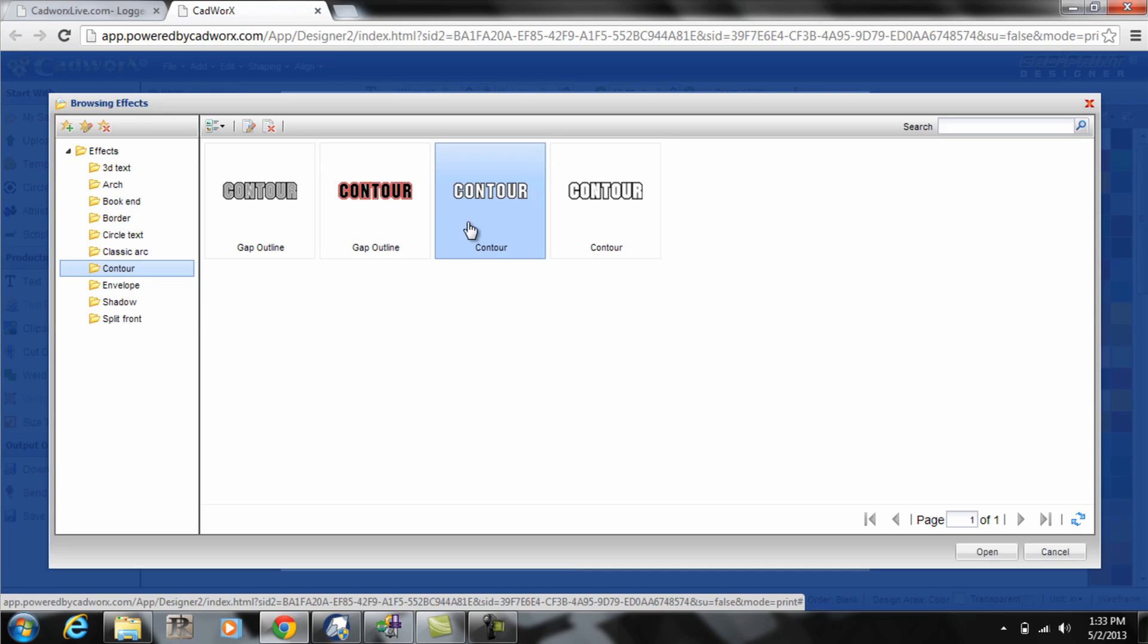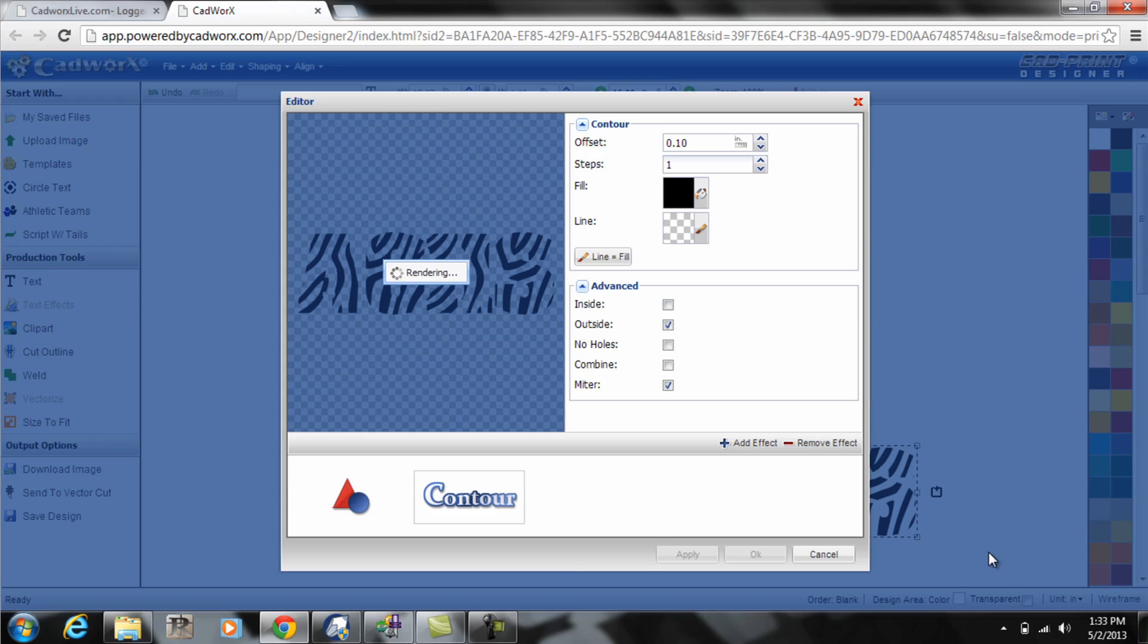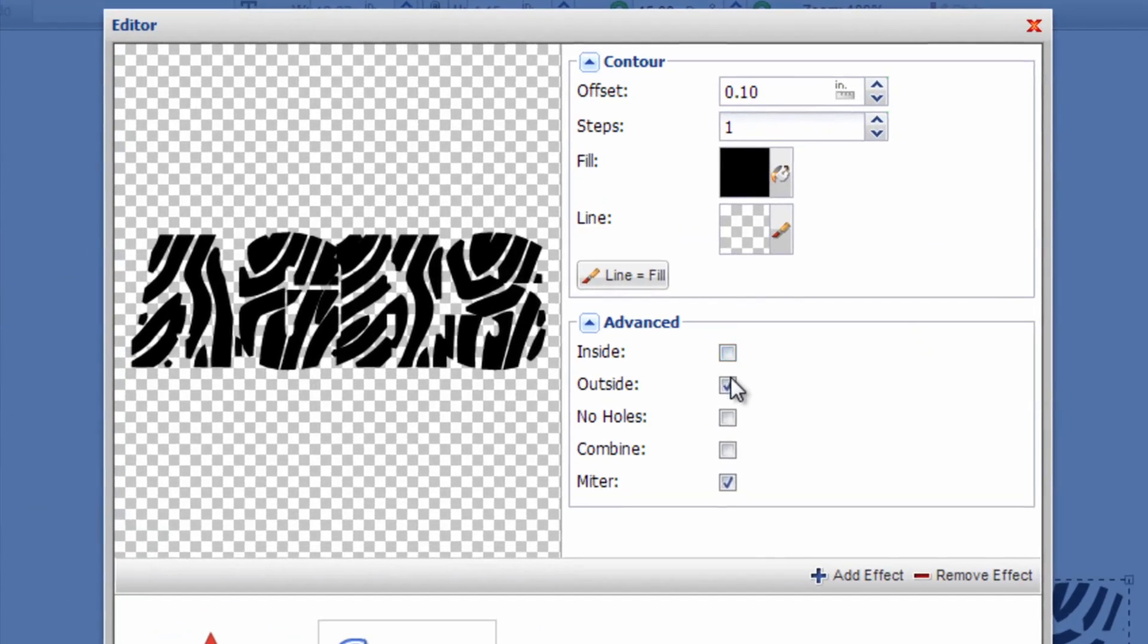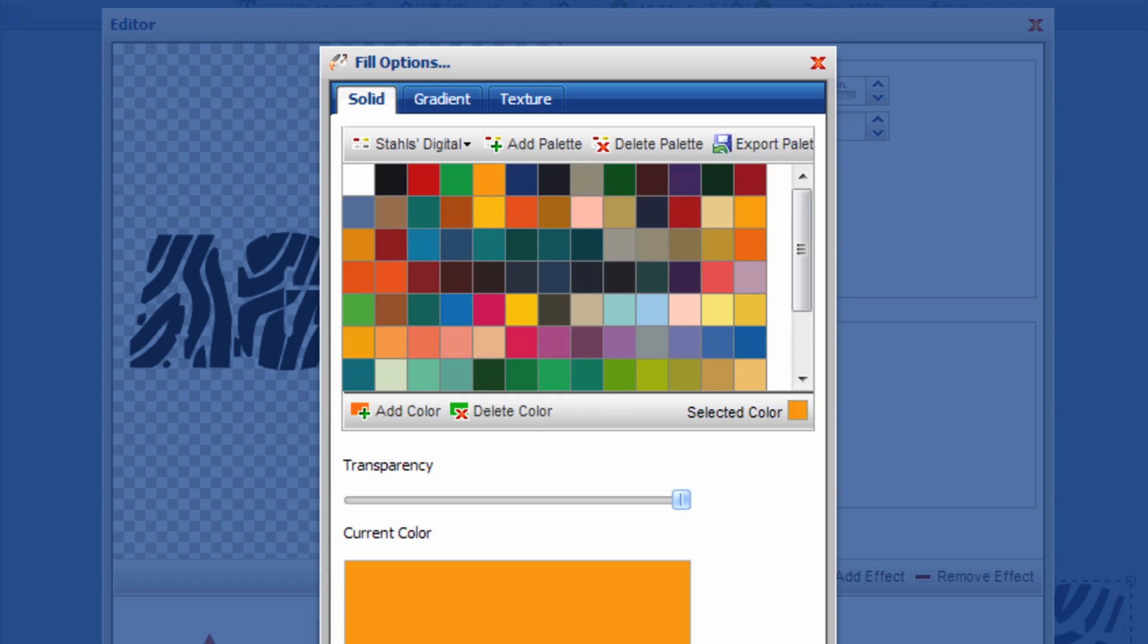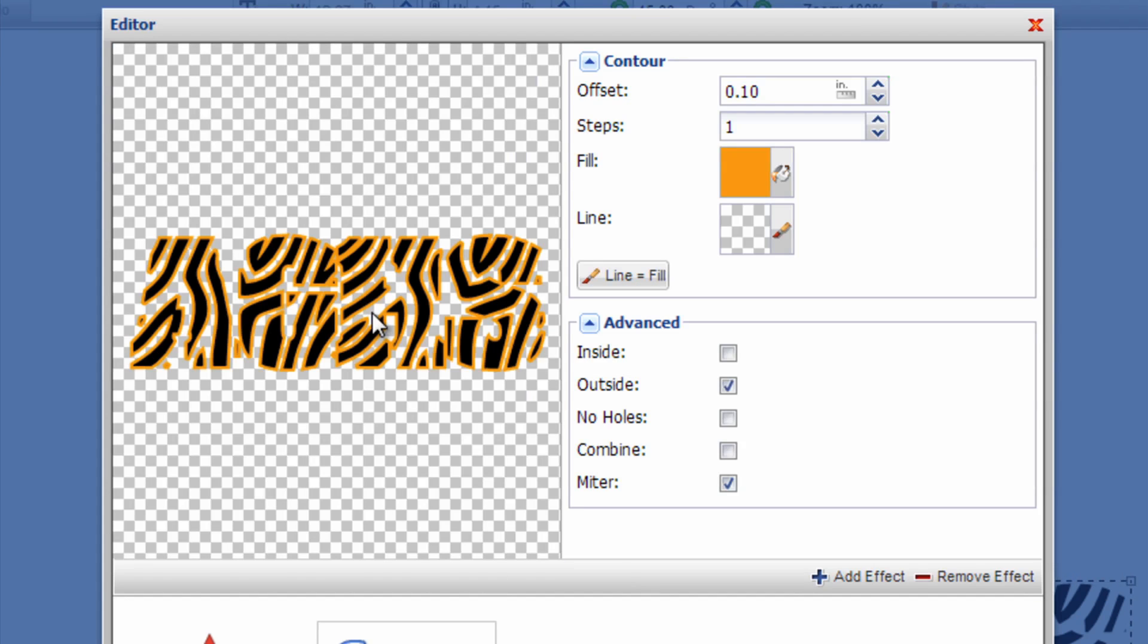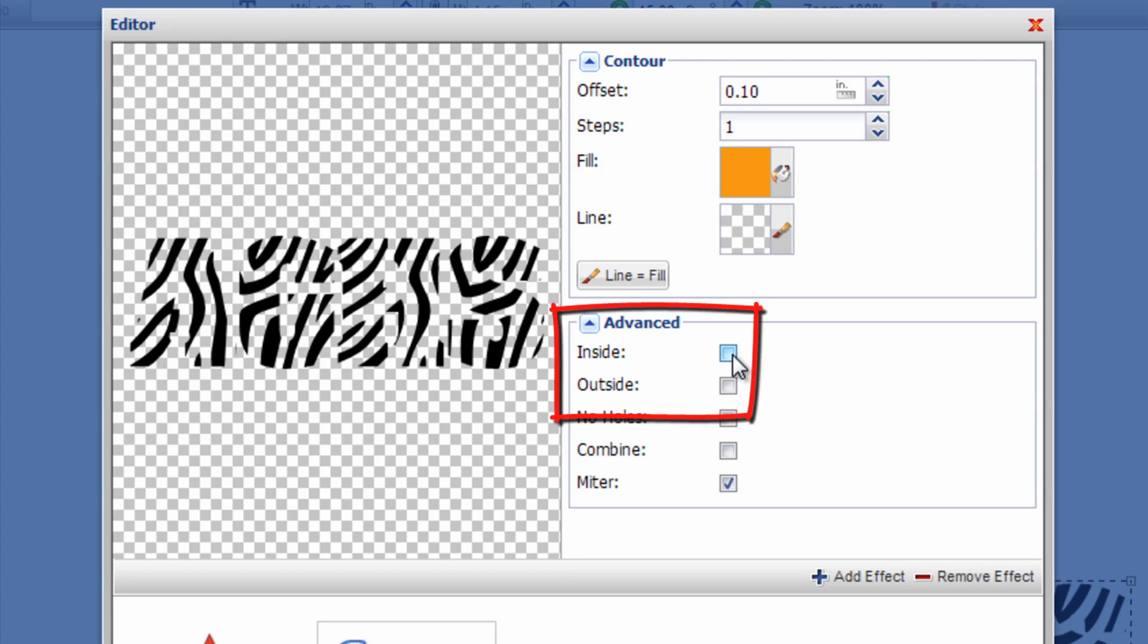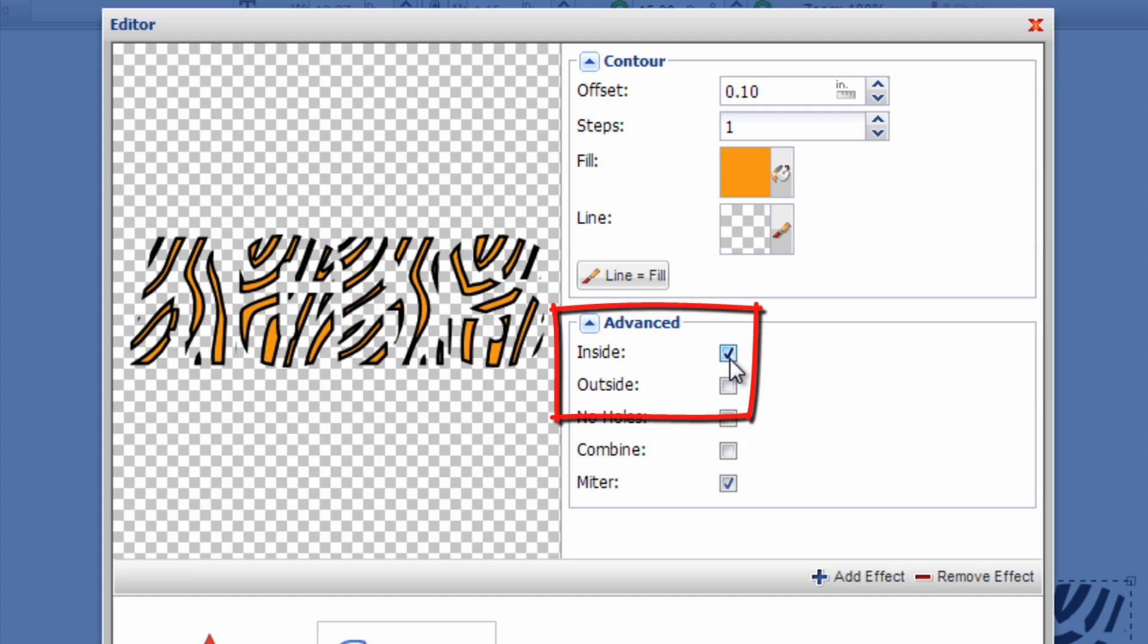Back to the contour command. Select the basic contour which is this visual here. The basic outline. We don't want a gap outline or anything, just the basic contour outline. Open that. You'll notice that that contour defaults to the outside if I change the color. Let's just make it gold. You can see how it did a contour clear around the outside of my design. For the trapping method you want to do a contour to the inside. So all I did is uncheck the outside button.